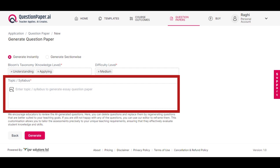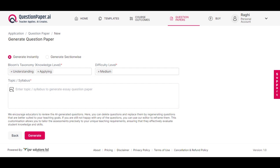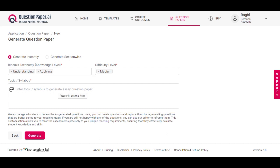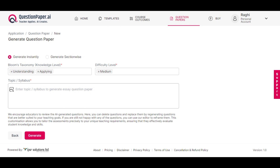In the topic or syllabus field, enter the title of the famous book based on which you want to generate questions. For instance, let's use the example of the book titled Macbeth by Shakespeare.